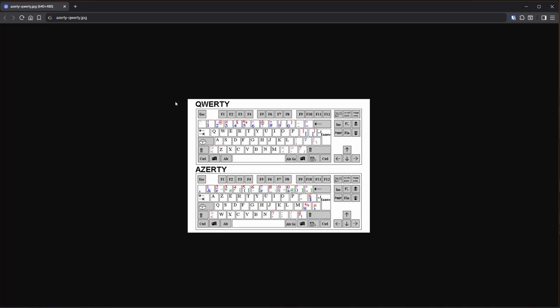Most people in the world work on QWERTY keyboards where the numbers and letters are set up like this. But I, together with some French and Belgian people, have an AZERTY keyboard with a setup like this.